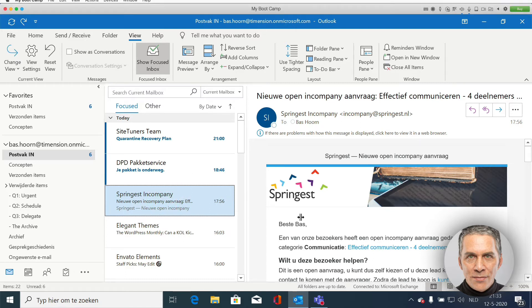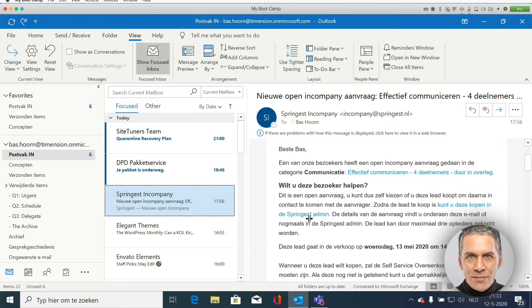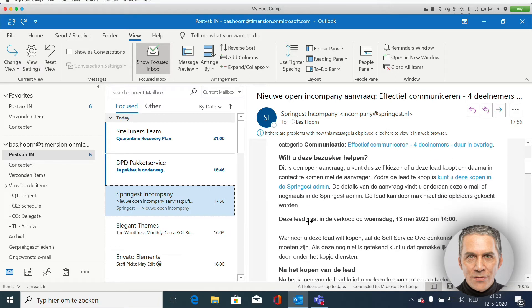For example, this email. Is it important? Yes it is. Is it urgent? Yes it is. I need to respond within 24 hours. So I move this email to the Q1 folder.